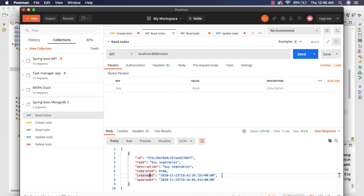Alright, so now we have refactored the PUT mapping which is updating the todo. In the next video, we are going to work on the DELETE mapping, refactor it, and finish off this refactoring code. I will see you in the next video.